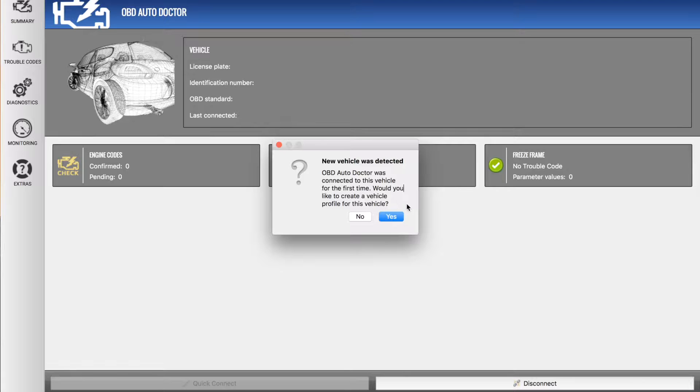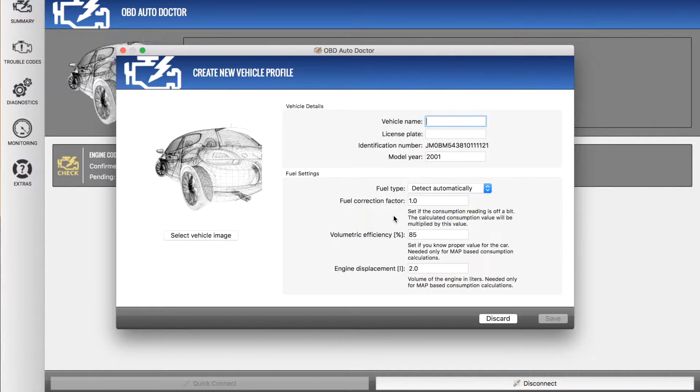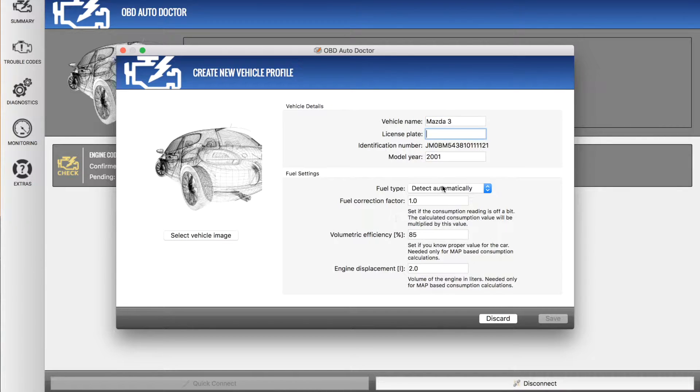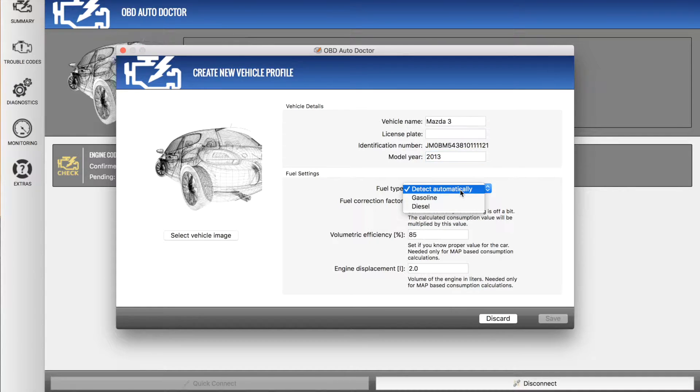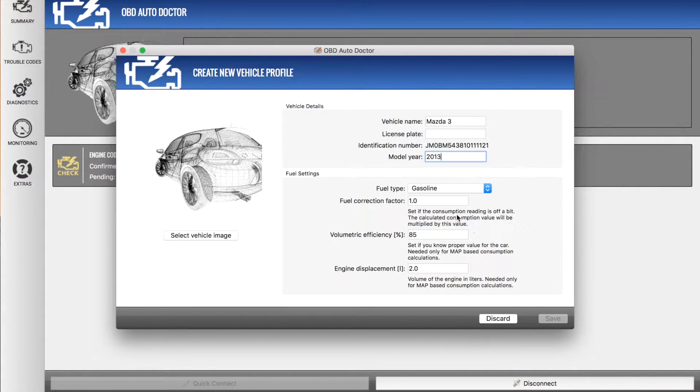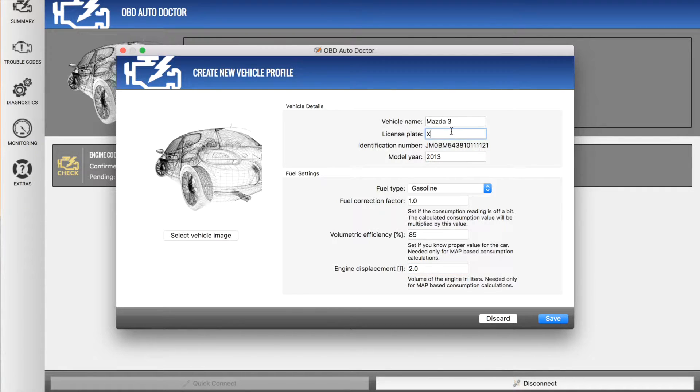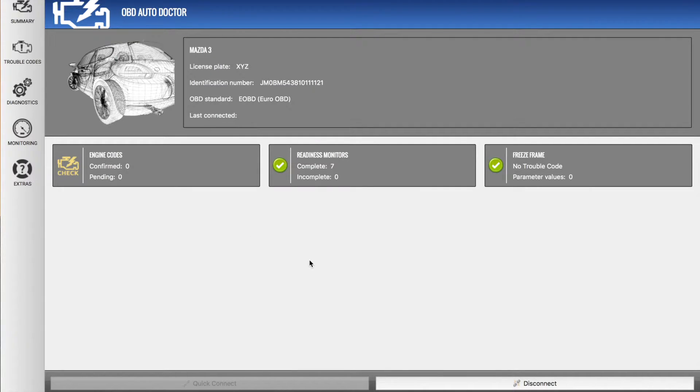Now this is the first time we've actually been using this application in the vehicle and it's asked if we'd like to create a profile. So go ahead and say yes. So we're going to call this our Mazda 3. I'll exclude the license plate for now. This is a model year 13 and fuel type is gas. Fuel correction can stay there, and here's some basic details which you should set up correctly if you want exactly the right settings. And now our license plate, I'll just put X, Y, Z so it allows me to save. I'll save now.